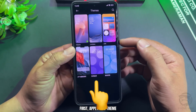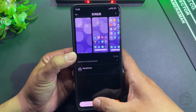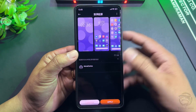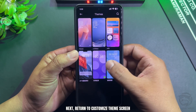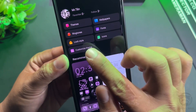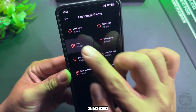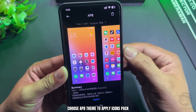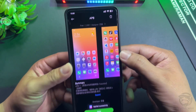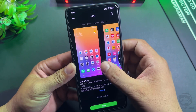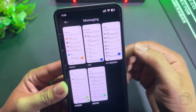First, apply this theme. Next, return to the customize theme screen. Select icons, then choose the app theme to apply the icons pack. Messaging — use this theme. Let's set it up.